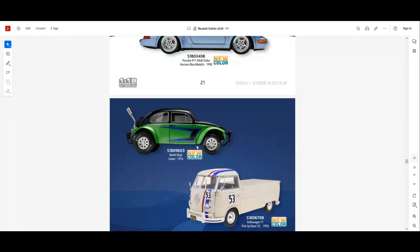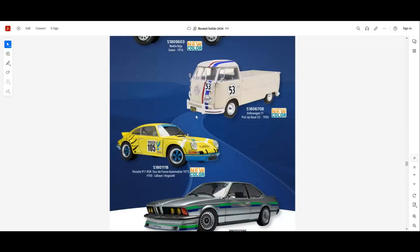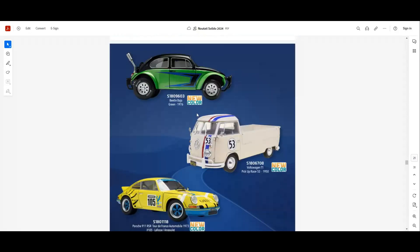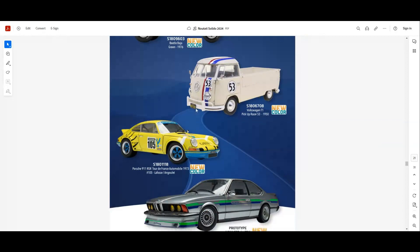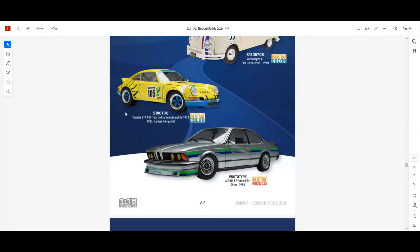We have a new color for the Volkswagen Golf. I think it's the Mk1 version from 1983. Also we have another version for the 964 911 from 1990. I think this is the Bad Boys car, the black one they released a while ago. A new color for the Beetle Baja. Not a very tasty model for me at least. A new color for the Volkswagen T1 pickup with the 53 livery.